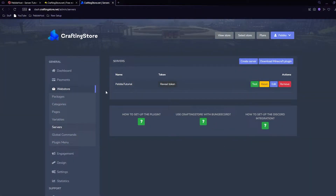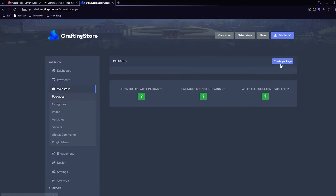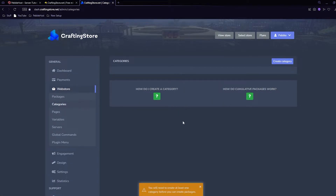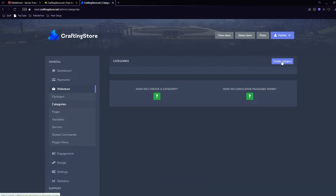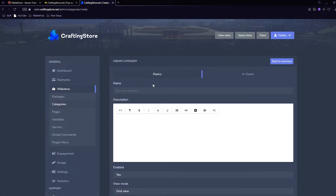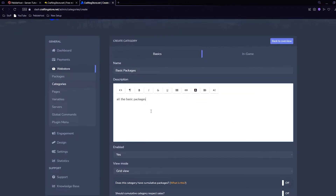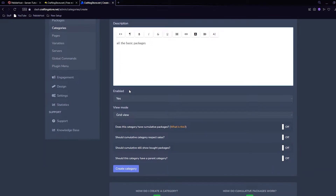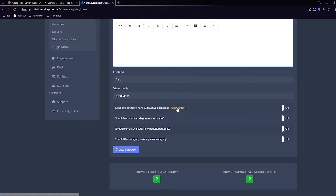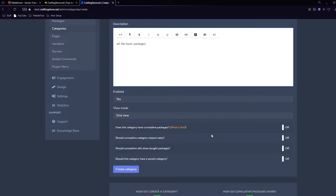Now we come back to our page and click Packages. We can click 'Create Package', however we currently need to create a category first, so it will direct you to the Categories tab where you can click 'Create Category'. For the category name you can choose whatever you want - I've called this one 'Basic Packages'. You can then put any description you want. You then want to make sure it is enabled. If the category has cumulative packages it means it has a tier A package, a tier B package, and a tier C package.